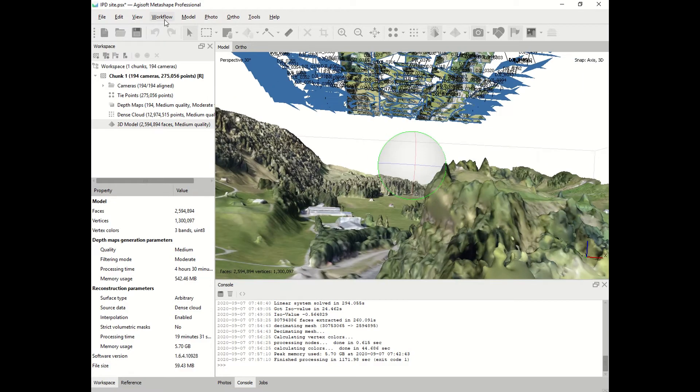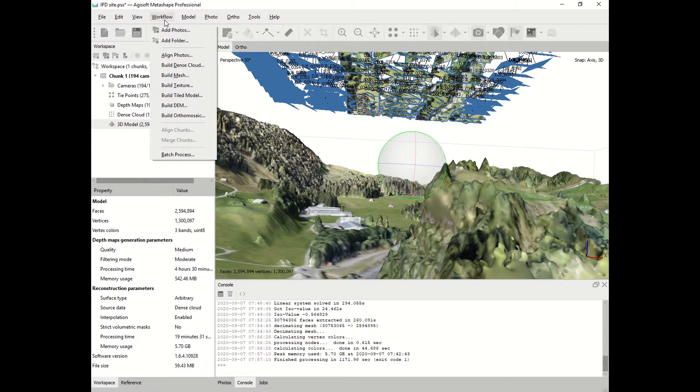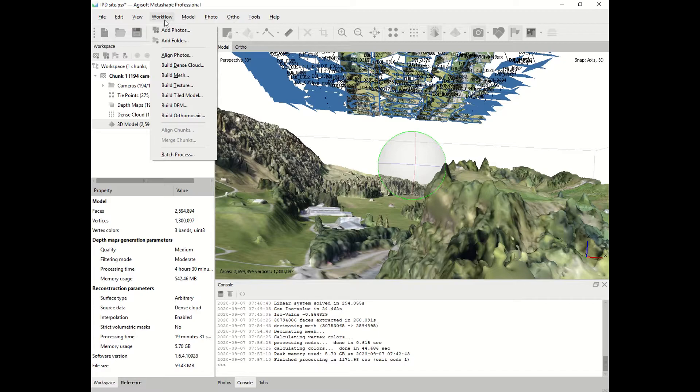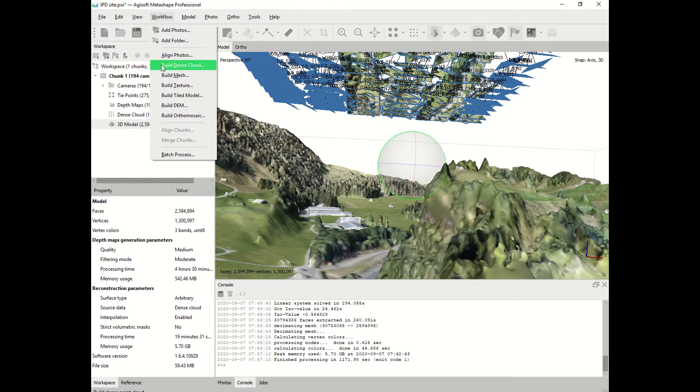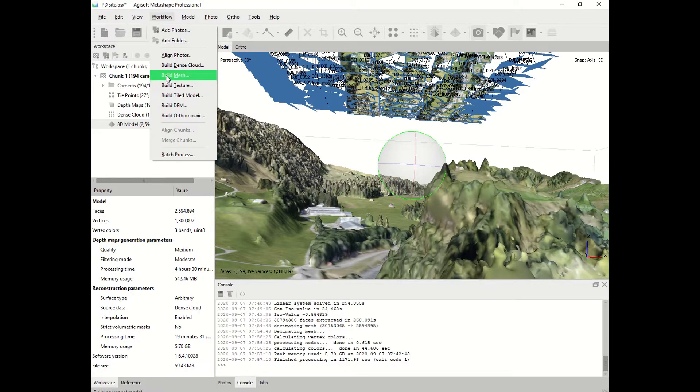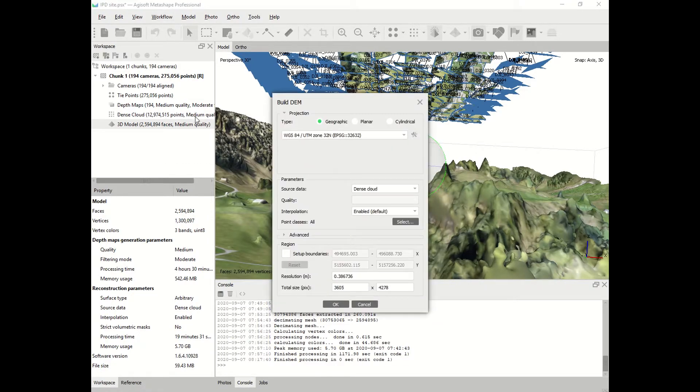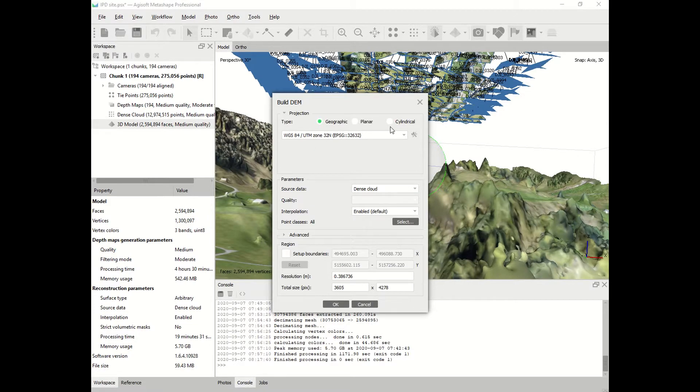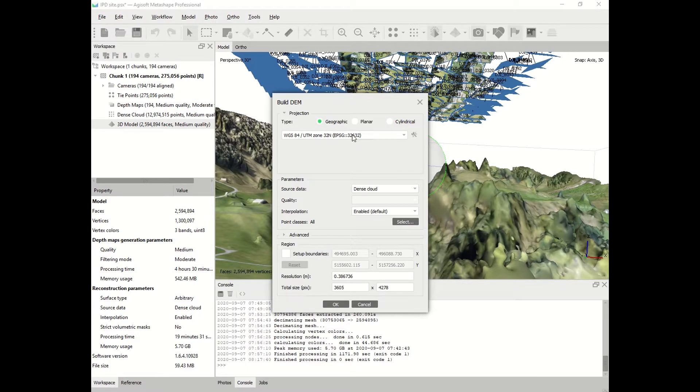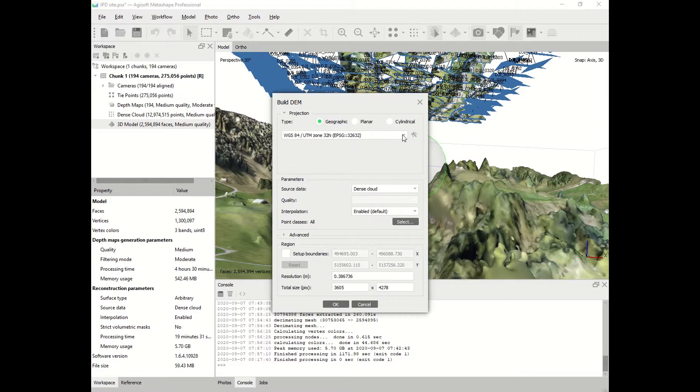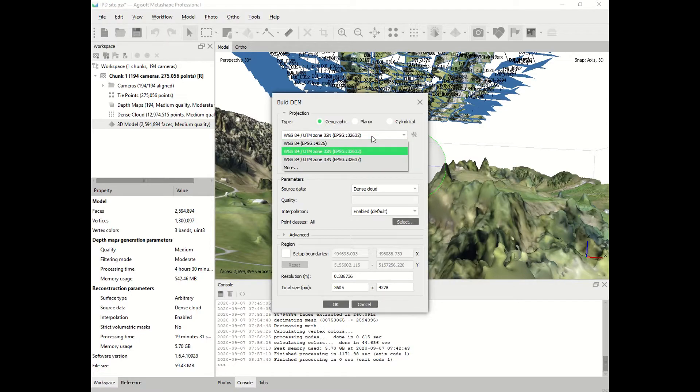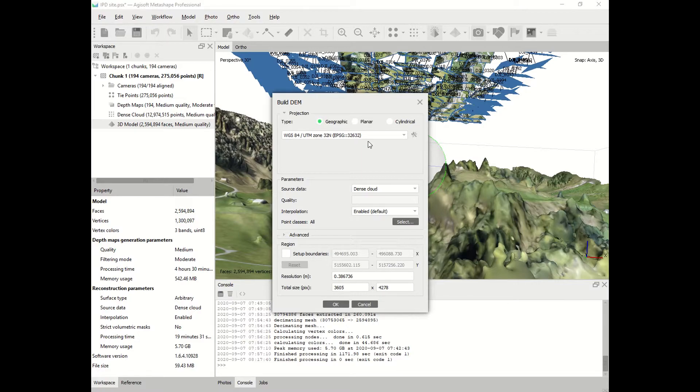You go to workflow and you click on digital elevation model. Select DEM, digital elevation model. You have to check geographic type, projection. Be sure that the projection is the right one. The source data must be dense cloud. The rest you can keep as they are or you can check the manual to get better knowledge.